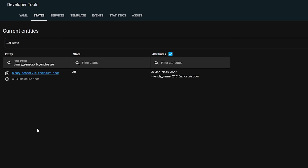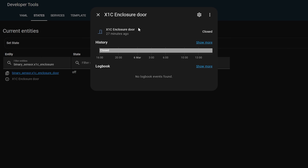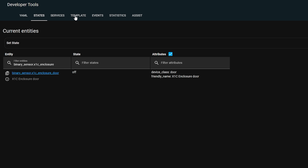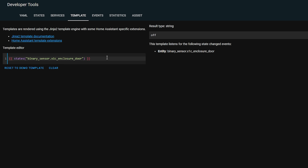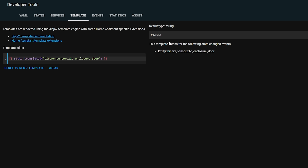There's also a new template feature in this release, one that I've actually wanted for years — it's so simple but effective. You know if you look at an entity such as a contact sensor, it will say open or closed, but then you try to use that in a template and it says on or off, which makes sense since it's a binary sensor, but sometimes you want to use the open or closed state instead. Well the new translated state method allows you to do just that — instead of using the regular state method you can change it to state_translated and it will show the human readable version.